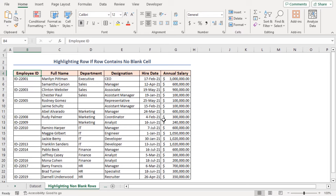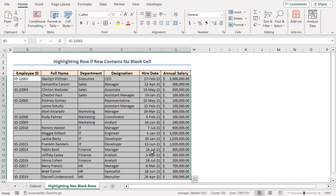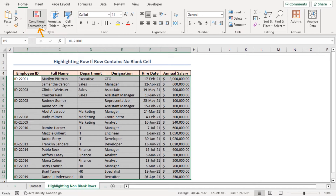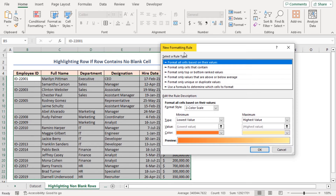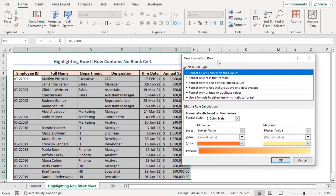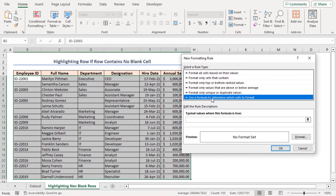Select the entire dataset in the B5 to G23 range. Then go to the Home tab. In the Styles group, click on the Conditional Formatting drop-down icon and select New Rule. It will open the New Formatting Rule dialog box. Select 'Use a formula to determine which cells to format' as the rule type.